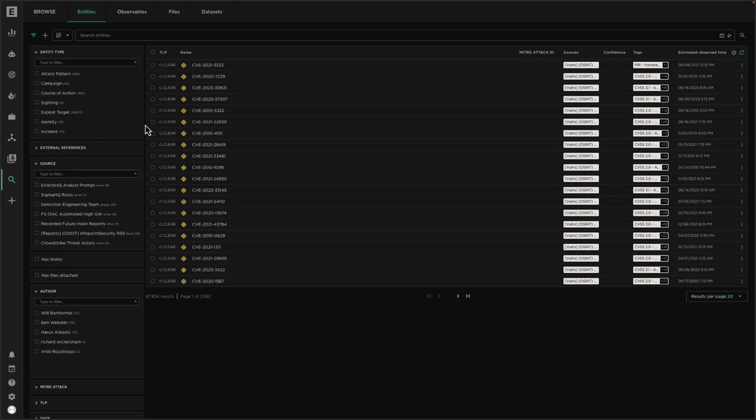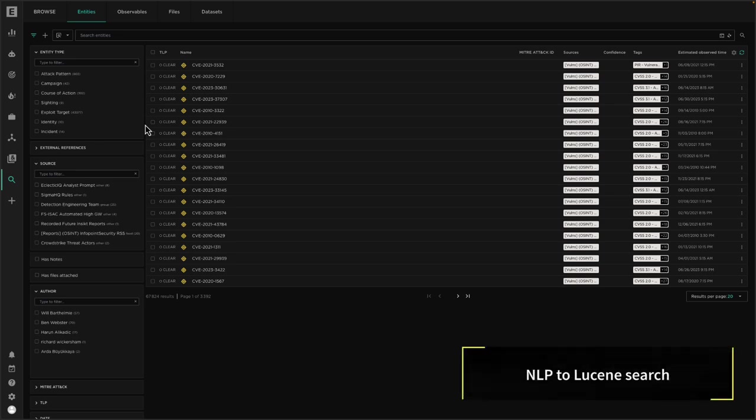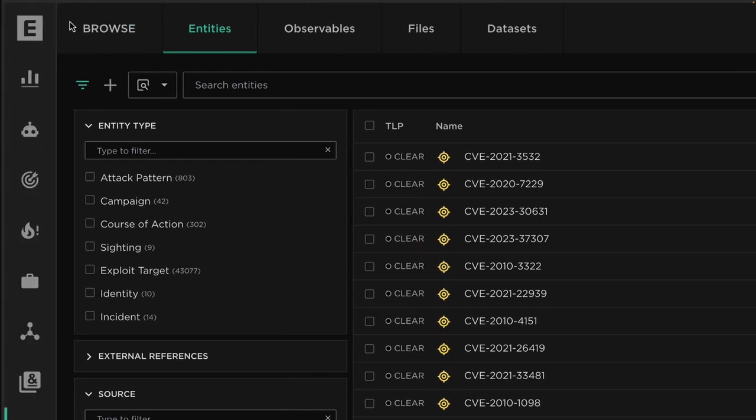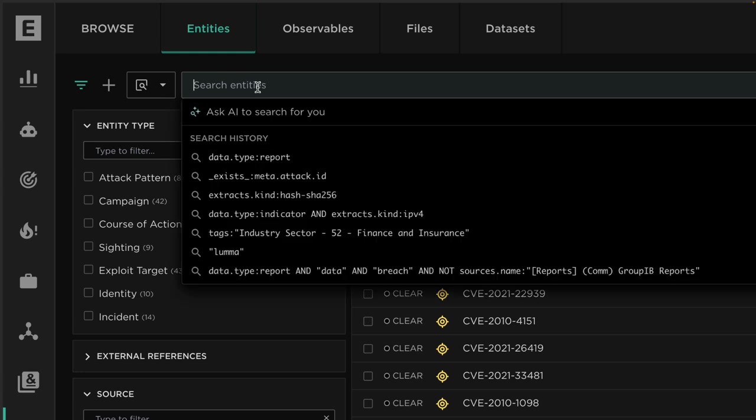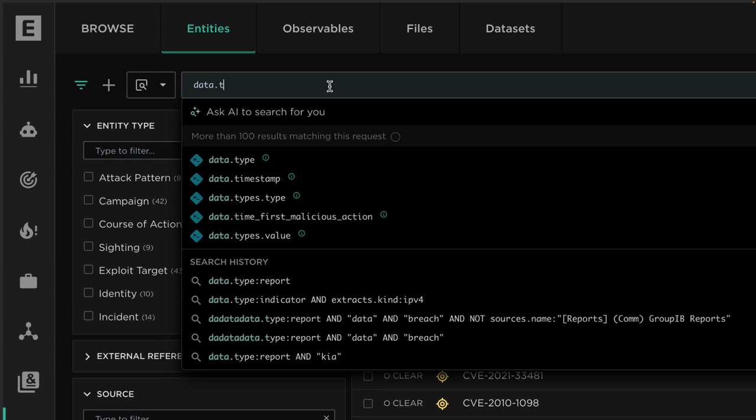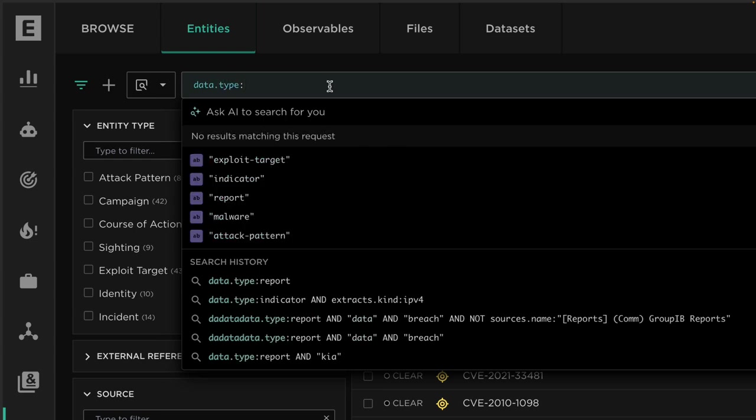The first feature is the natural language search interface, which aims to simplify usage of the search capability of the platform by providing an alternative way to use it. Typically when we're using the Eclectic IQ platform and we want to search through data, we need to be aware of the data model. This also requires us to understand to some degree the Lucene syntax required, where we have to specify fields and things like keywords and use boolean logic.